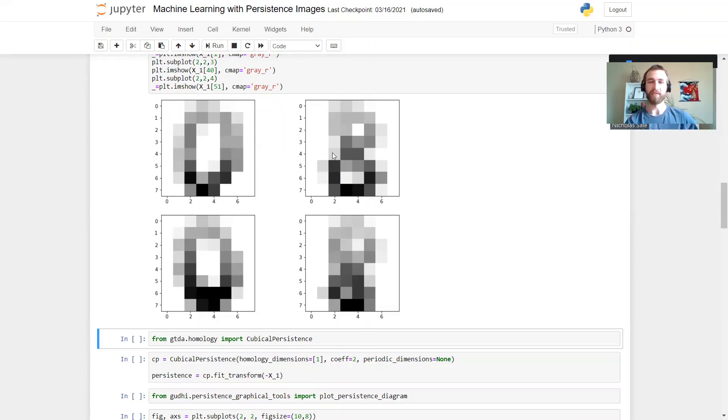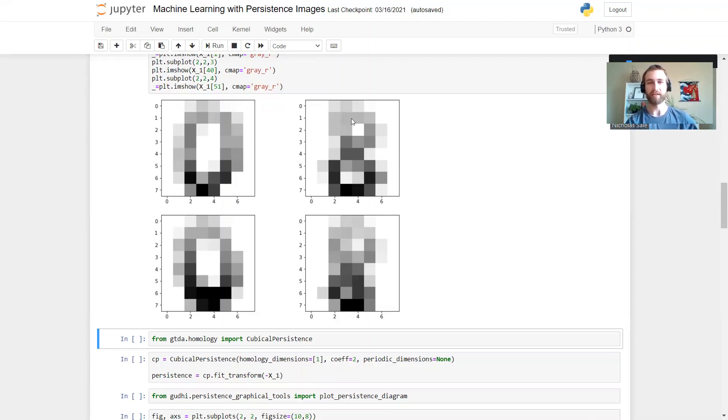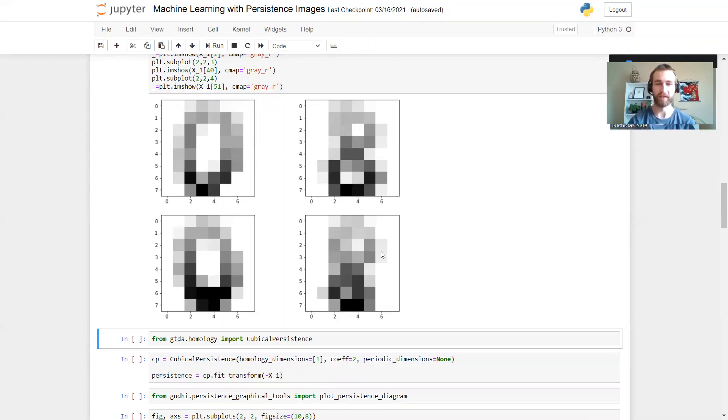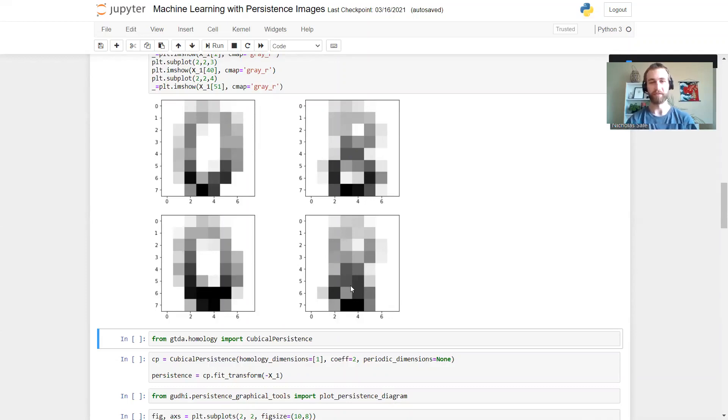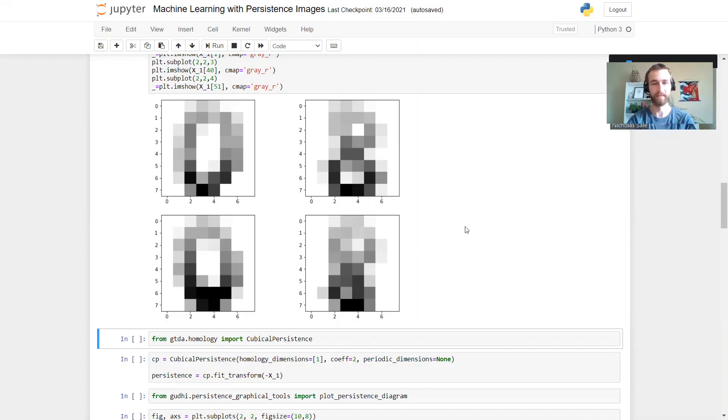For the eight, we see for the bottom hole that it'll be born quite early as we fill in these dark gray pixels and persist all the way until we fill in the white pixels. The top hole will be similar to the hole in the zero, and we will fill it in when we get these light gray pixels and it will die when we hit the white pixel. We see the problems that the noisiness is going to cause for this bottom right eight. The bottom hole is going to appear around the same time but it's going to die much earlier because this is gray in the middle and not white.